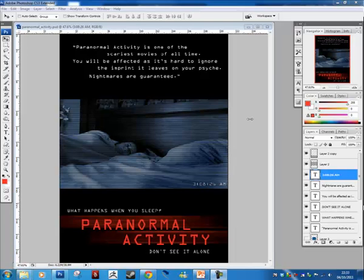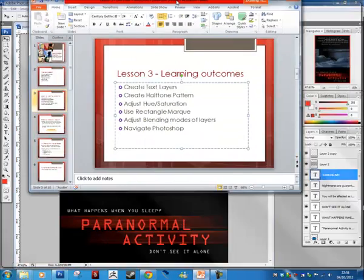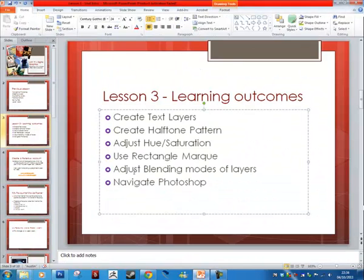All right everyone, so this is a digital graphics lesson for Unit 19. This week we're going to roughly recreate a Paranormal Activity poster, which ties into your film studies unit. I have to excuse my voice, I've got a bit of a cold, so this is what we're going to be doing.